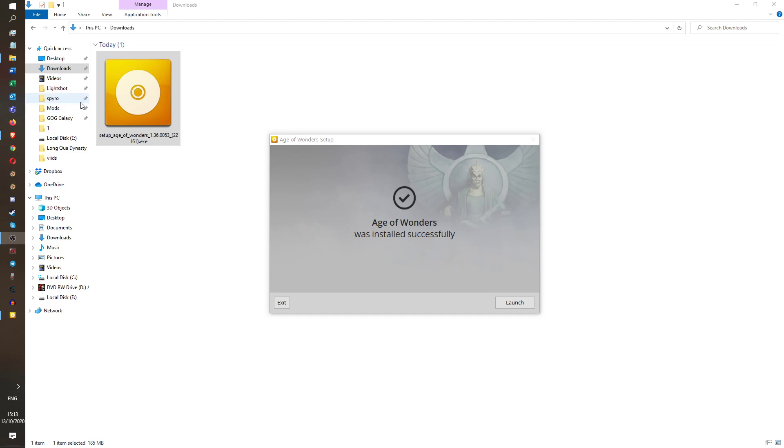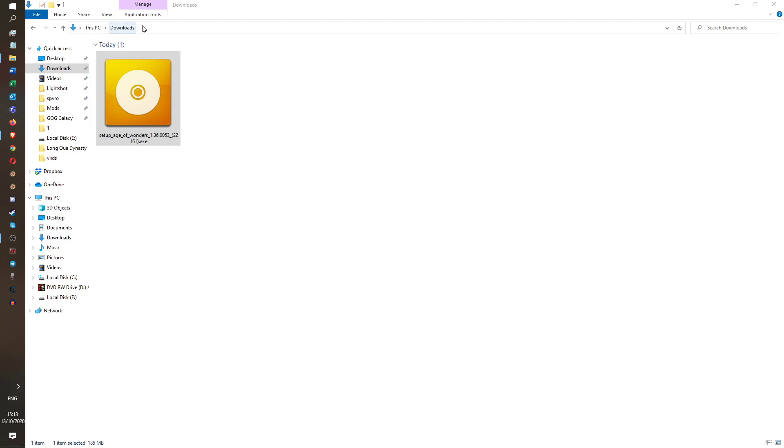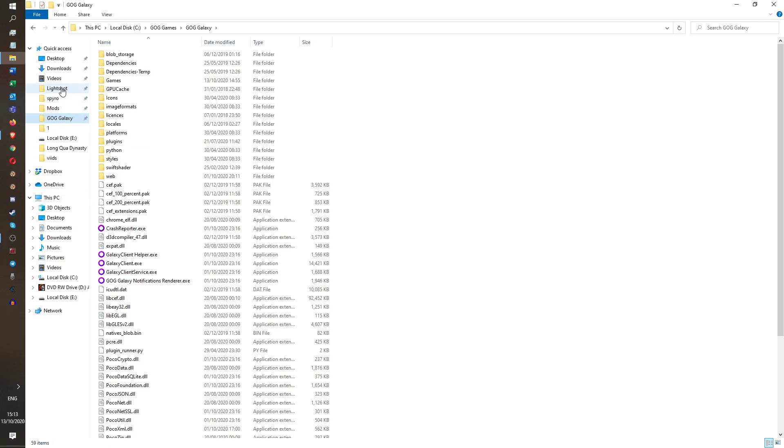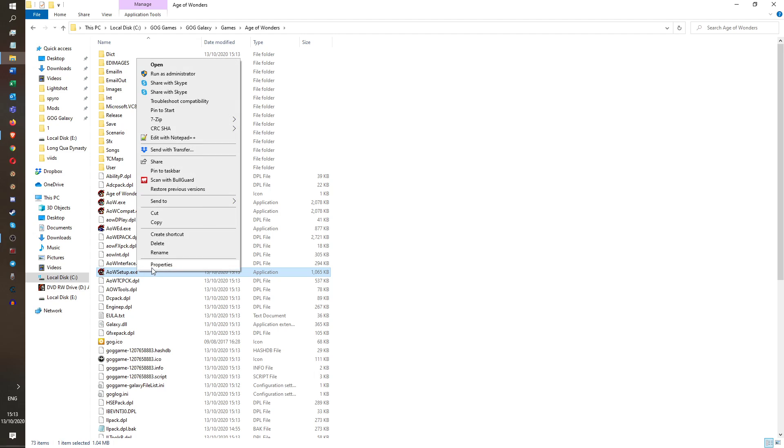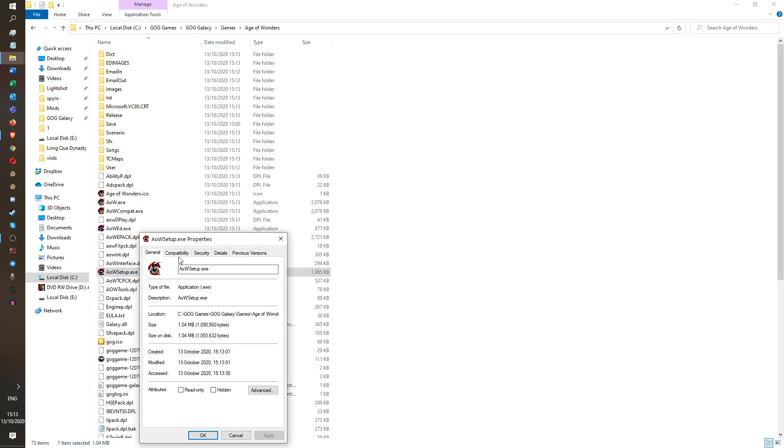So I've just installed it from goodoldgames.com or gog.com. I prefer that game vendor to Steam. So now that I've installed it, I'm going to click on this, go to the place I just installed it to, and I'm going to go into Setup.